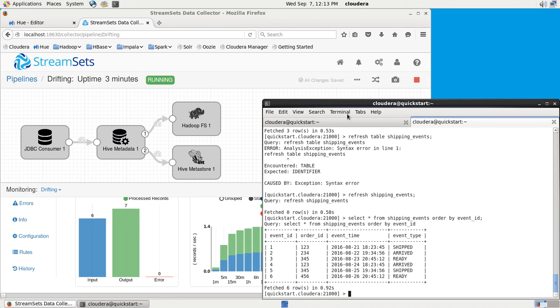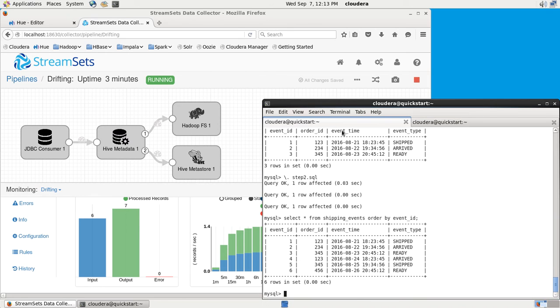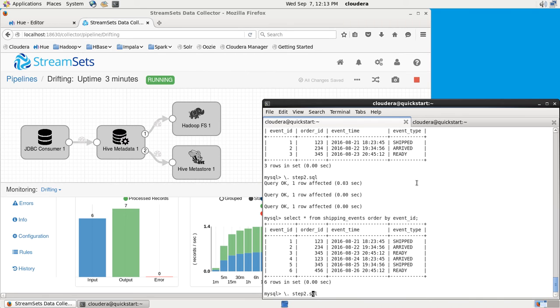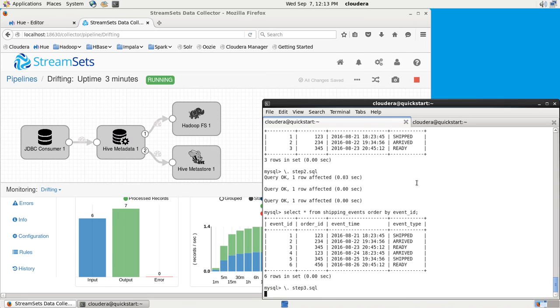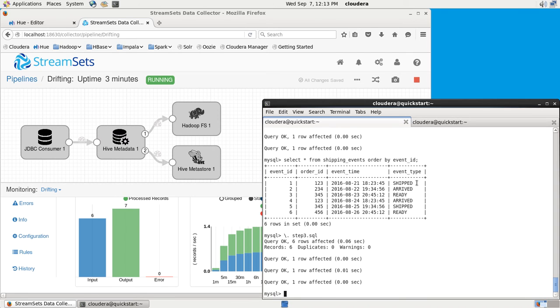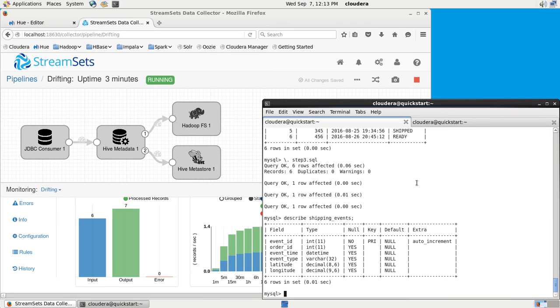But let's see what happens when there's data drift, when the schema changes. Let's read in another SQL file. What this is going to do is alter my table. If I have a look at it now, you can see that I've added latitude and longitude fields to it.